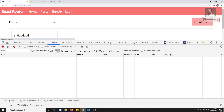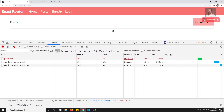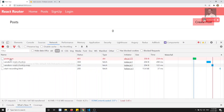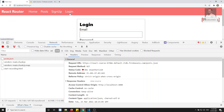If I try to click on the post now, you'll be able to see that it is unauthorized — I am not able to get the data. That's because we need to pass the token. We can get the token by logging in.